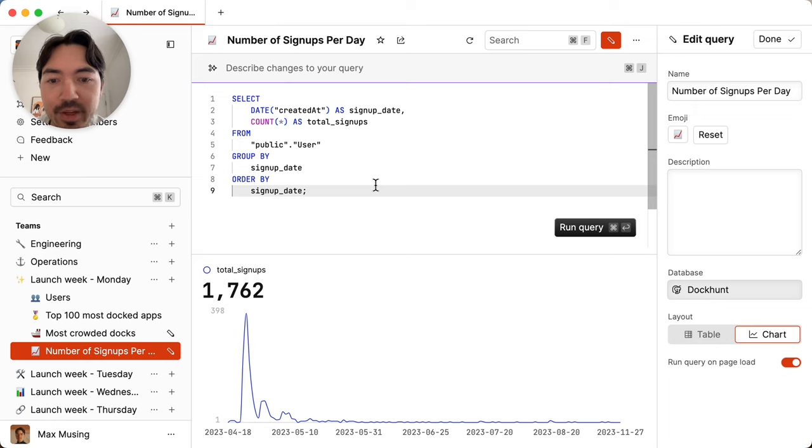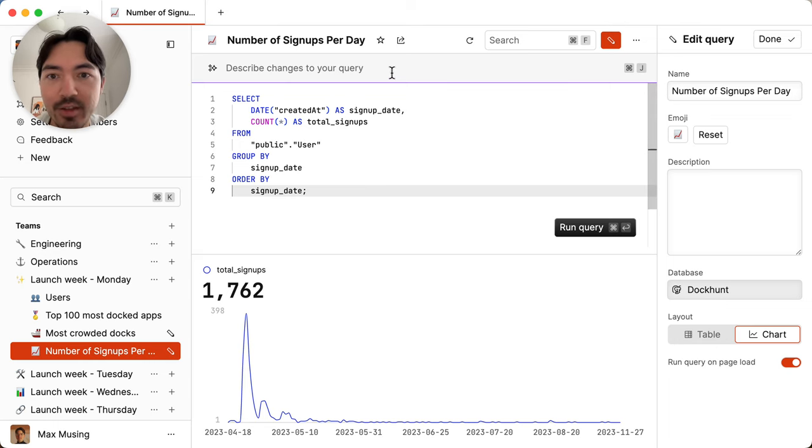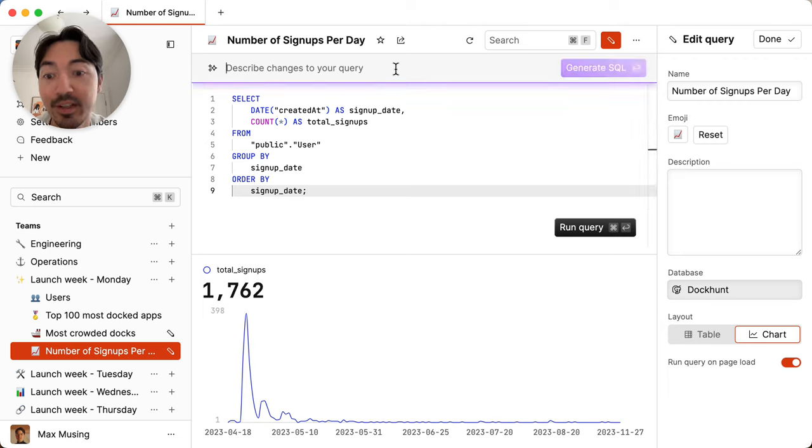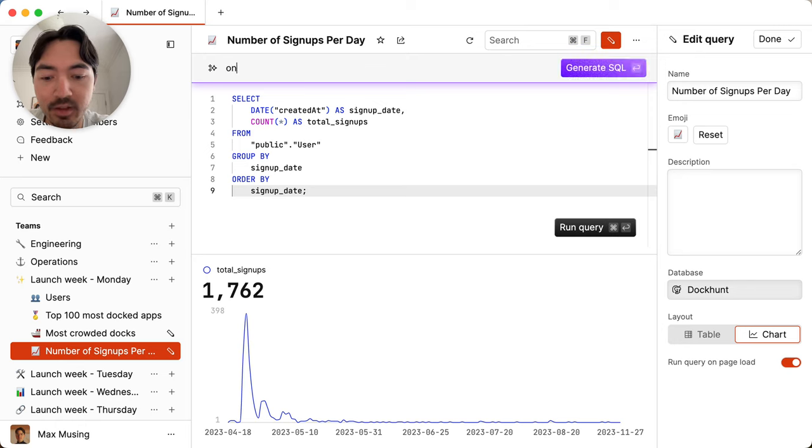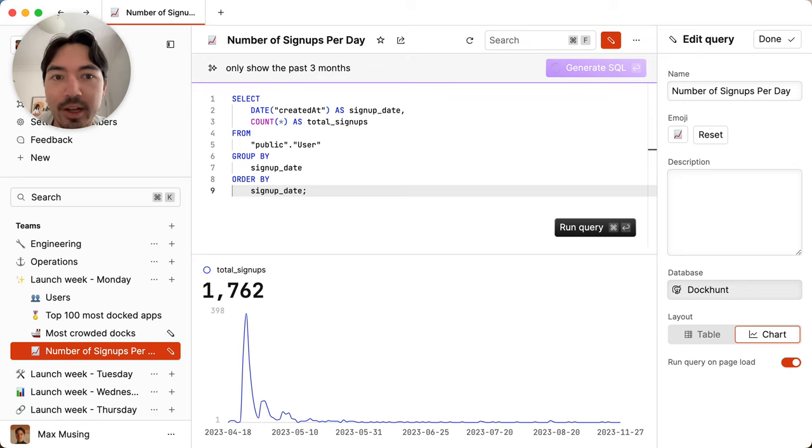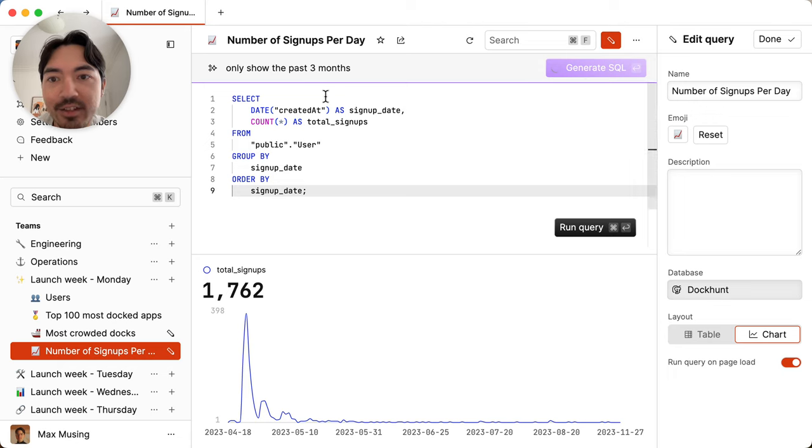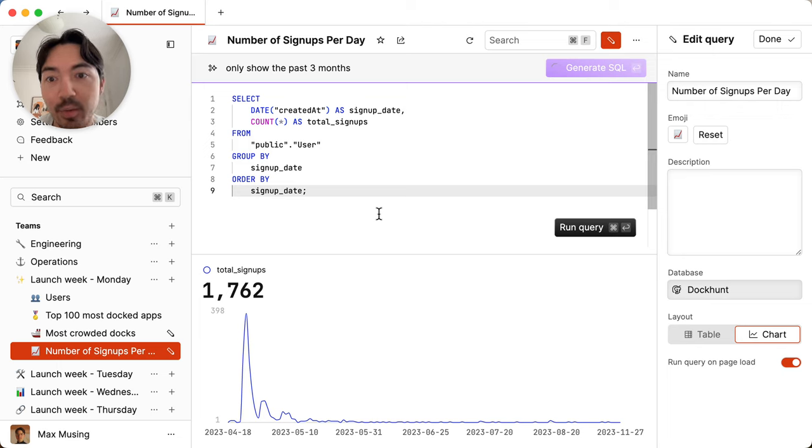But maybe we only care about the past three months of data instead of all time. What we can do is just ask the SQL assistant to update this query to match what we actually want to see. So I'll just ask it, only show the past three months. And I'll hit generate. And so now it's going to take our existing SQL query and then edit it with as few modifications as possible to get the query that we want.